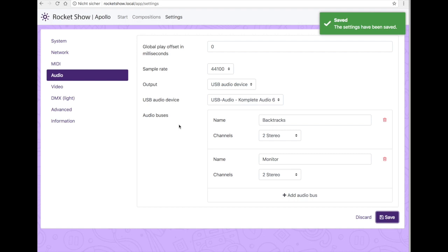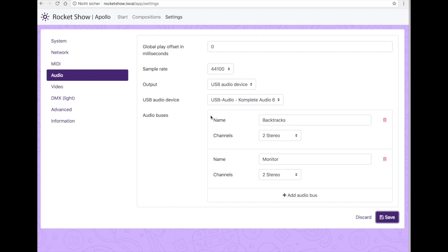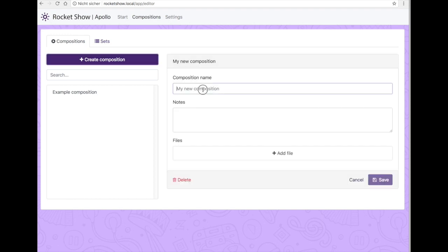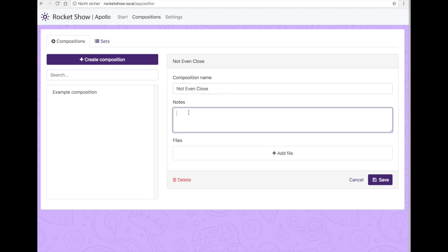Now we've set up our audio card and we've prepared two channels for the audio output. What we're going to do next is create our first composition and test our setup. Therefore we change the menu here and go to compositions. You can see here there's already an example composition set up we've gone through this in the first video. We'll create a new one this time. We can add notes if you want to, and of course most important part we can add files to our composition.